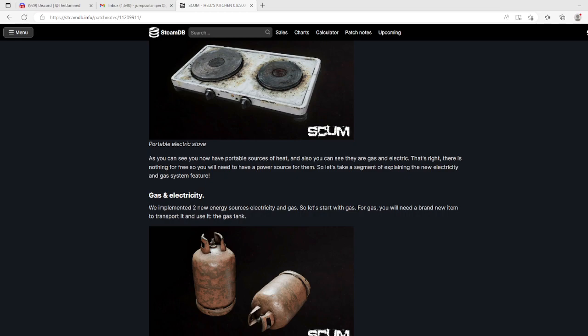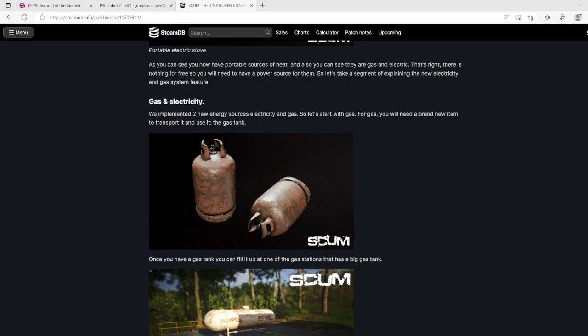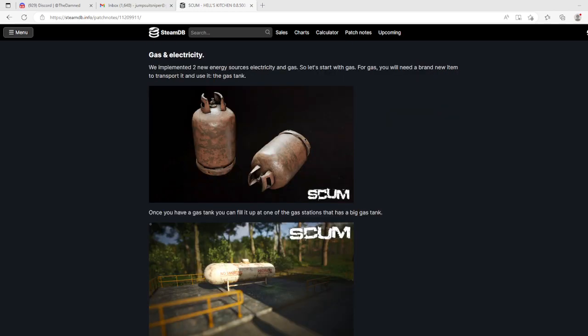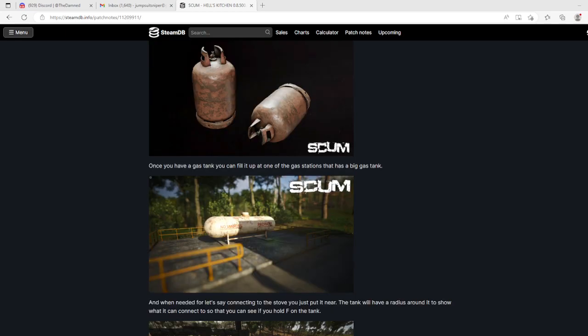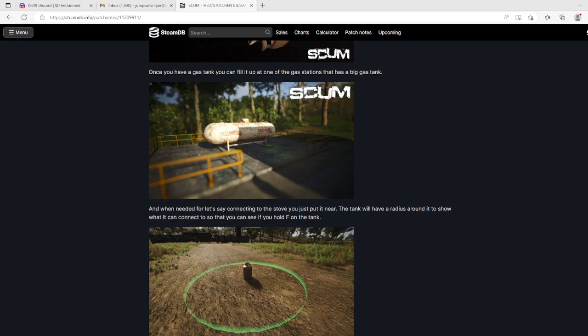We implemented two new energy sources: electricity and gas. Let's start with gas. For gas you need a brand new item to transport and use it - the gas tank. That looks like liquefied petroleum gas. I do like this. You have a gas tank you can fill up. For anybody who didn't know the difference, liquefied petroleum is not gasoline. It's in liquid form when under pressure, then when it becomes a gas again it expands, I think 247 times.